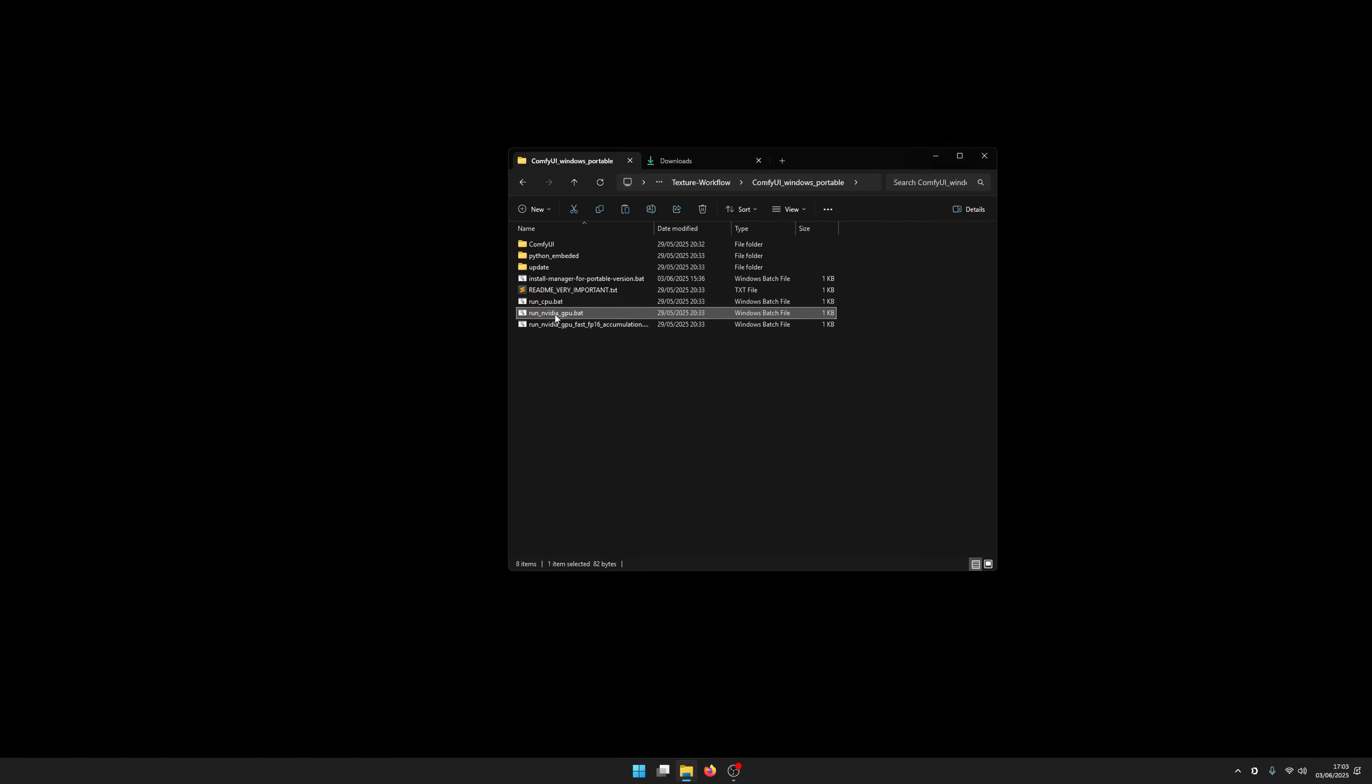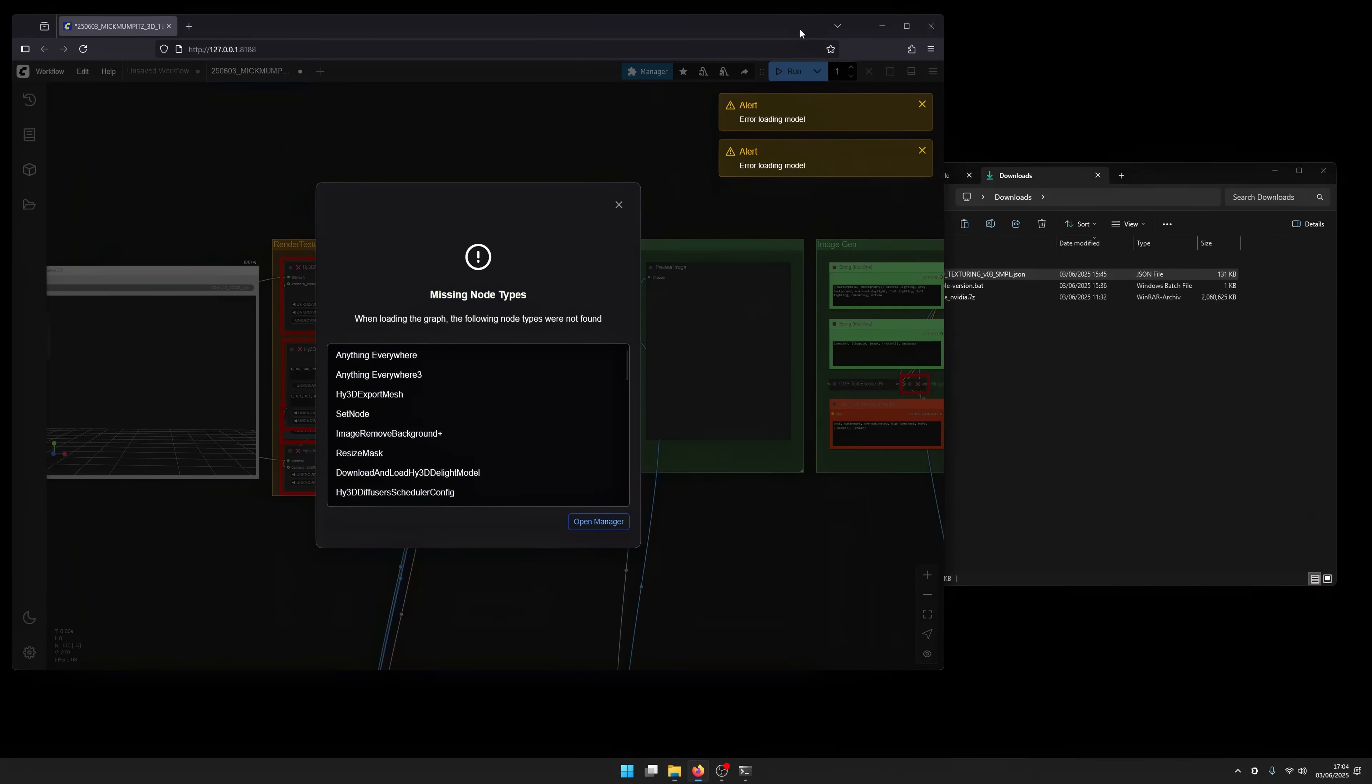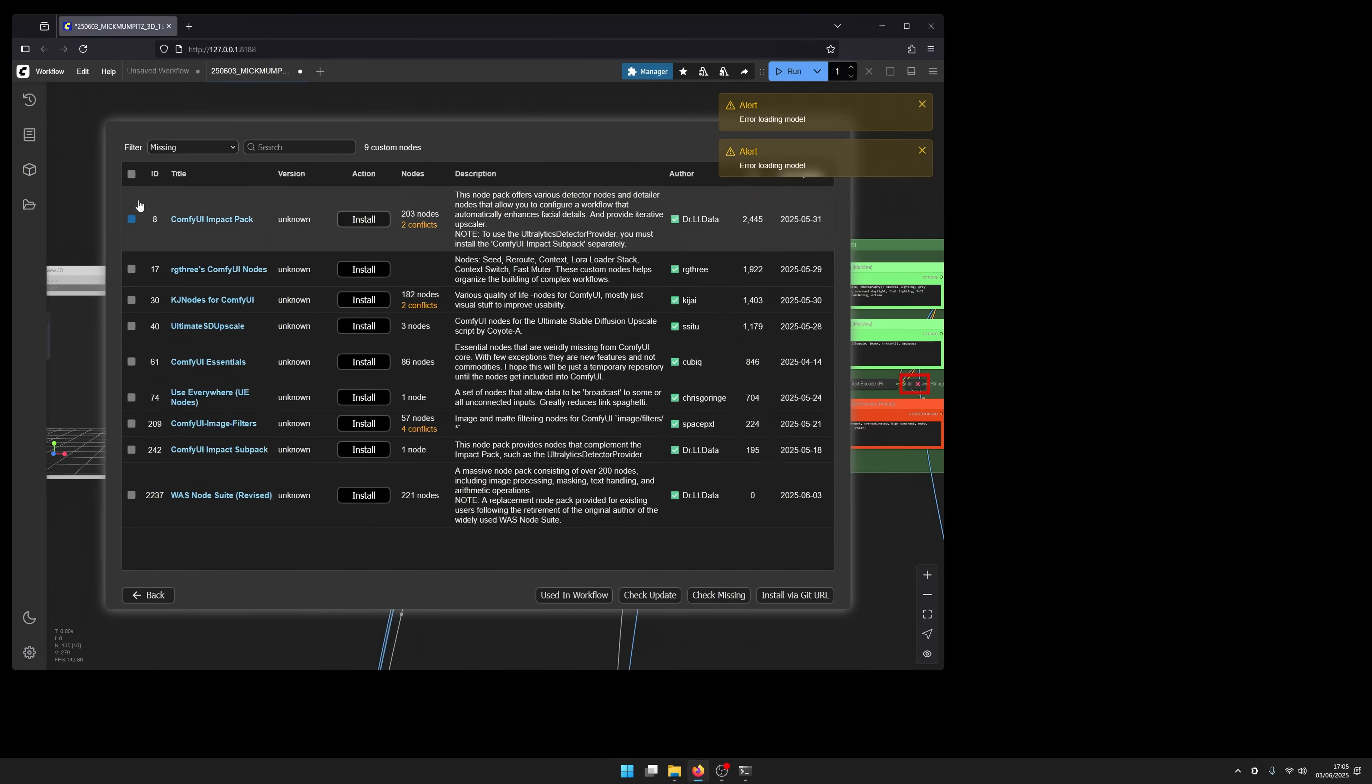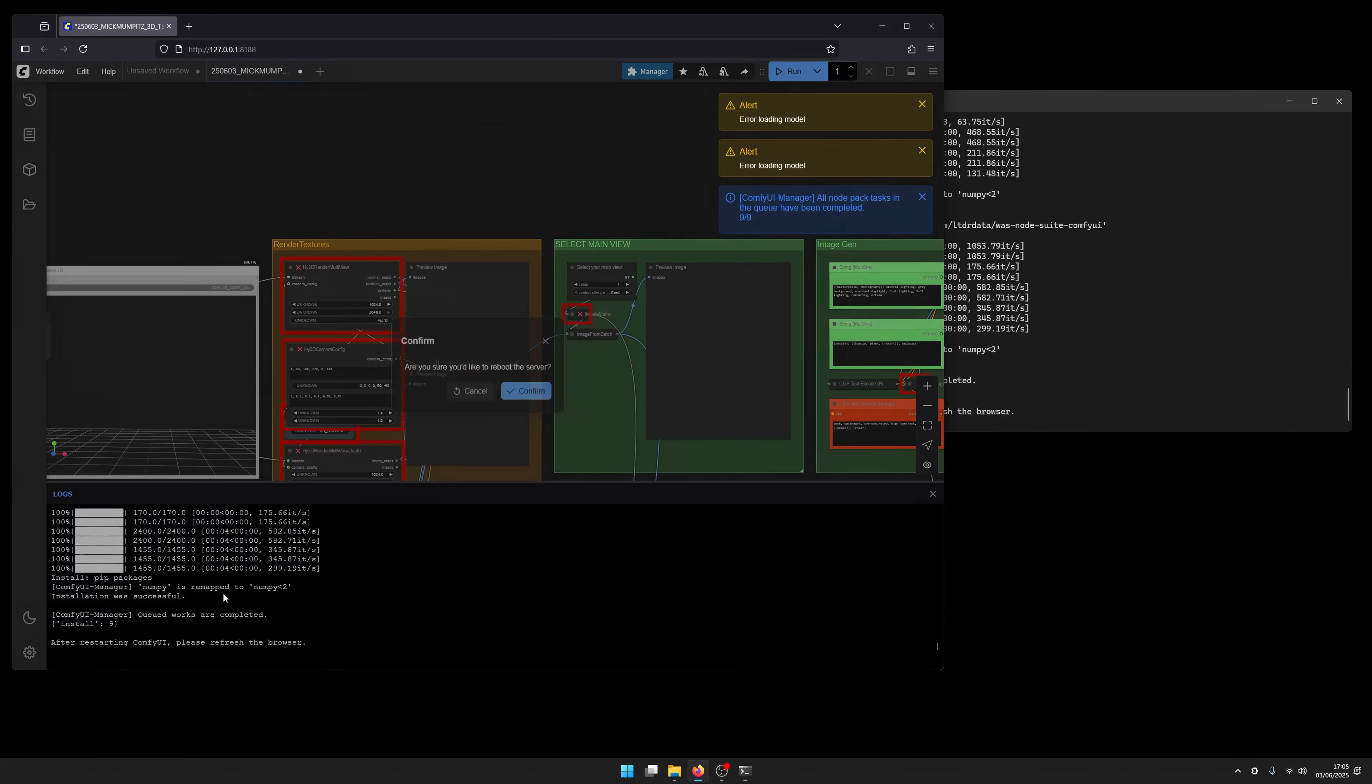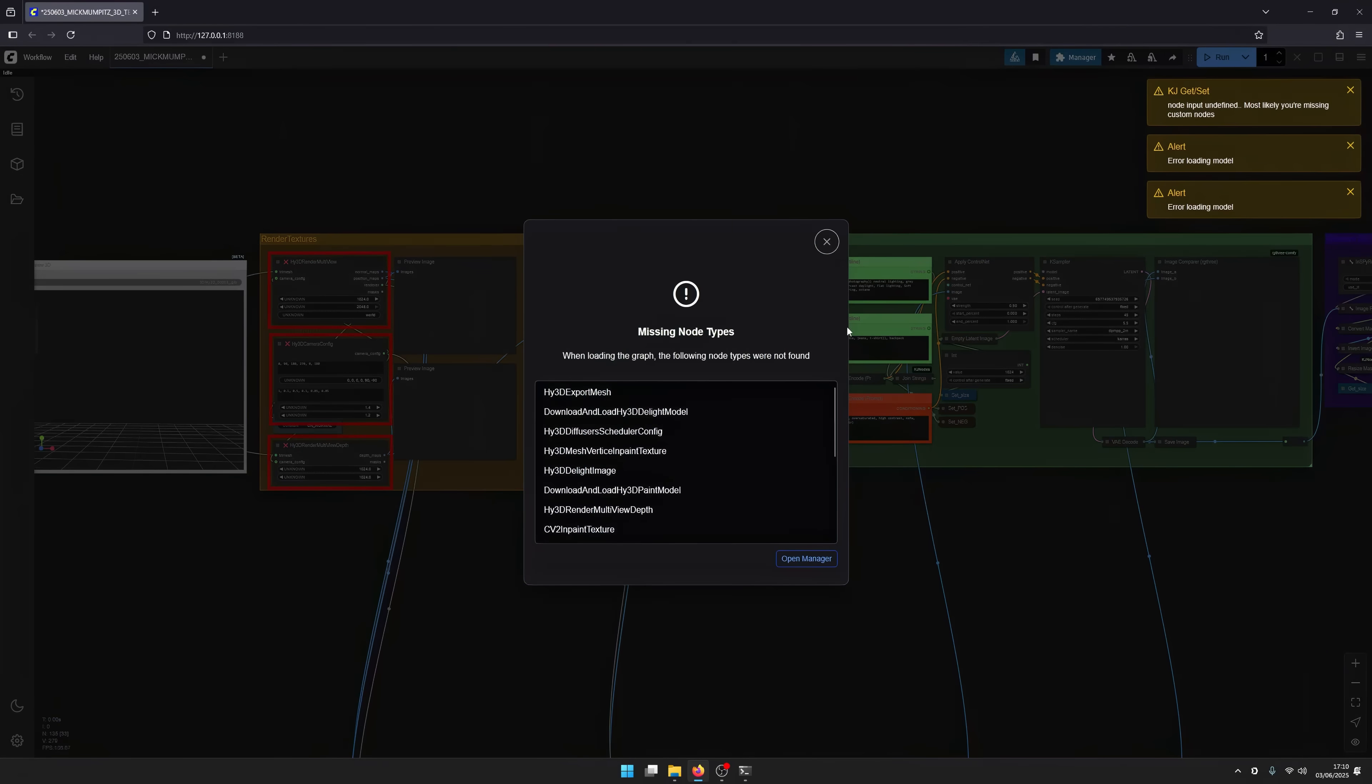Once you've set it up, start ComfyUI and drag and drop the workflow file into the ComfyUI interface. There are a few missing custom nodes. To install them go to manager, install missing custom nodes, select all of them and click install. Then restart ComfyUI and refresh your browser window.